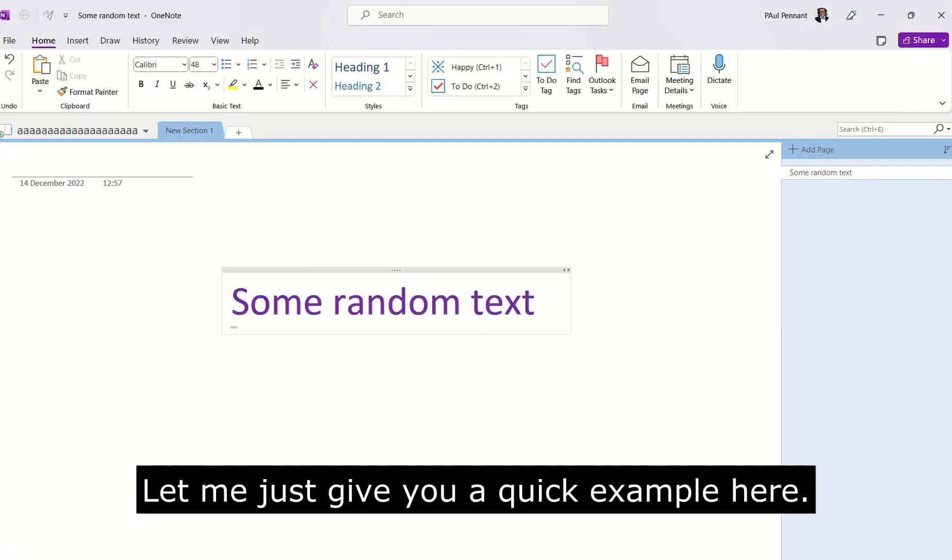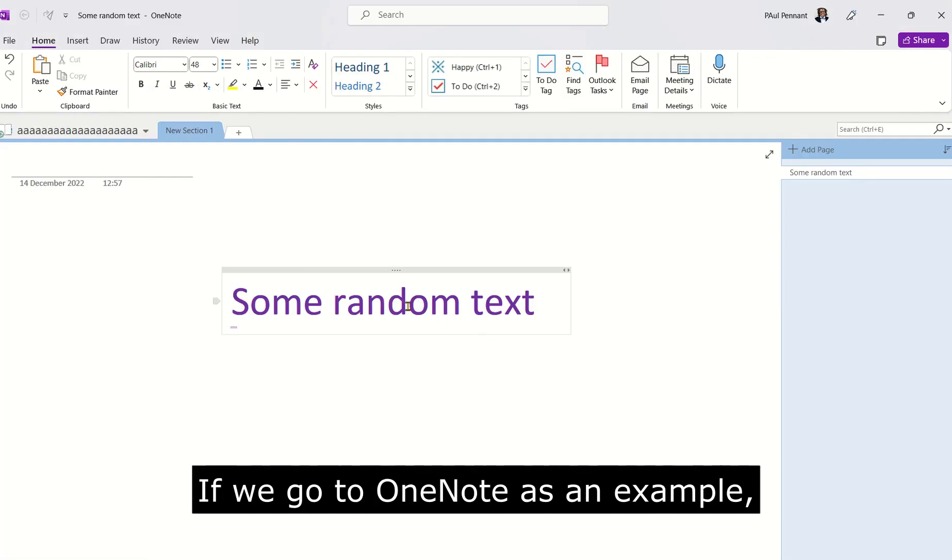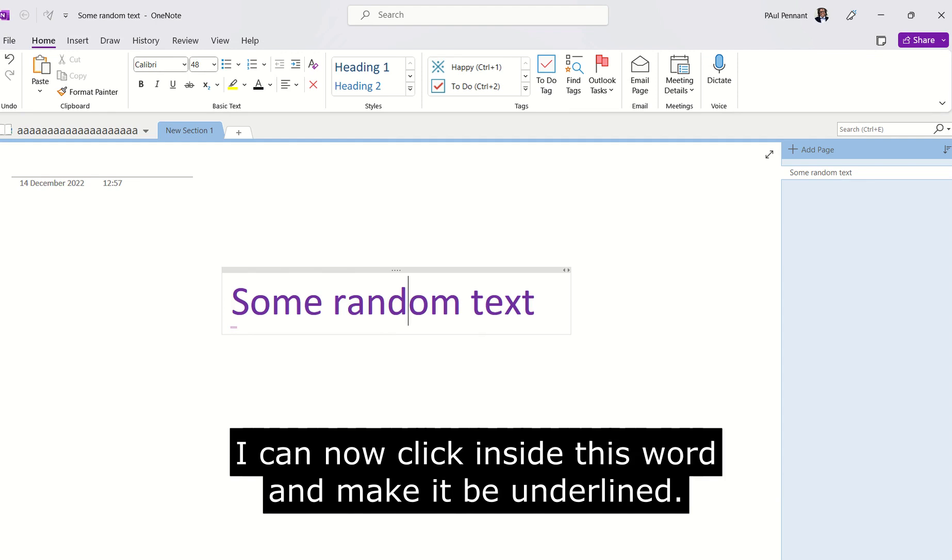Let me just give you a quick example here. If we go to OneNote as an example, I can now click inside this word and make it be underlined.